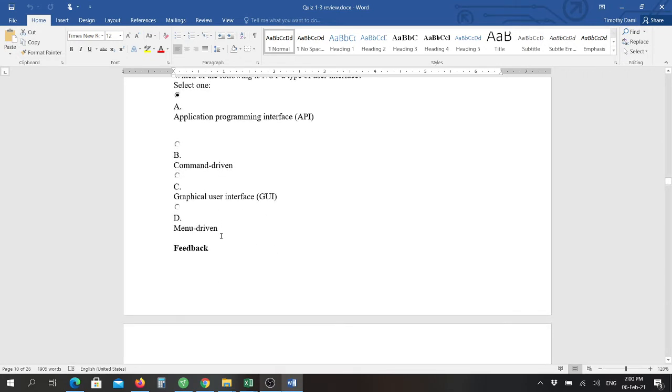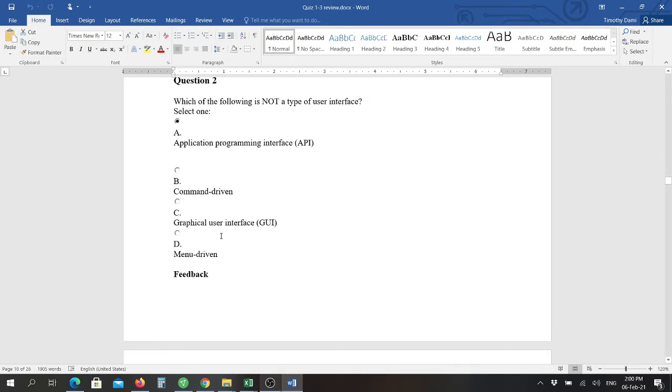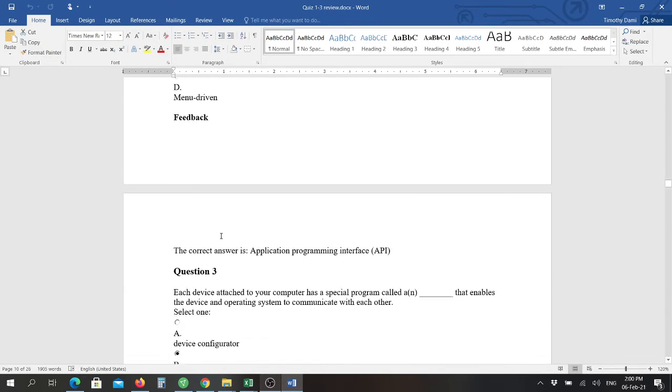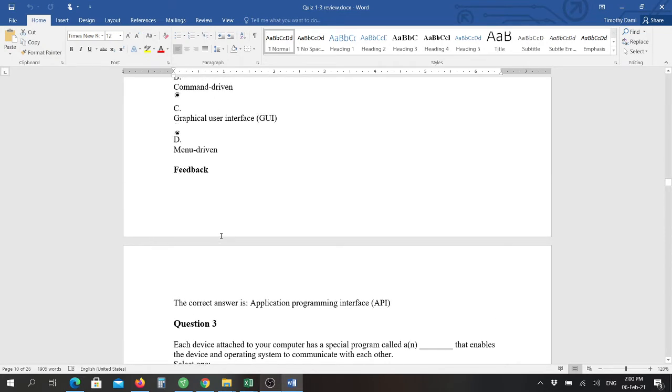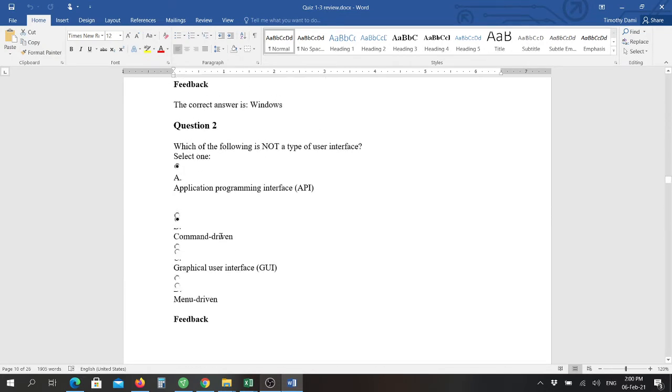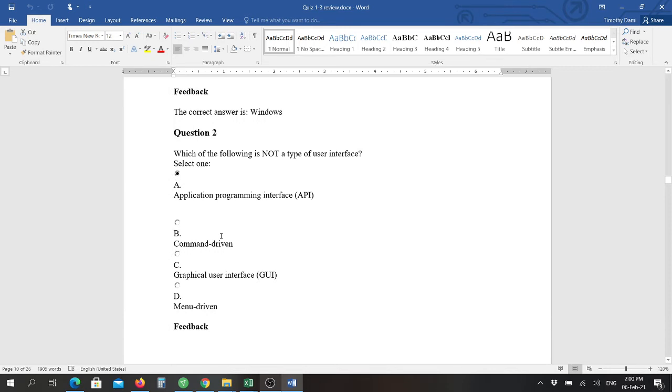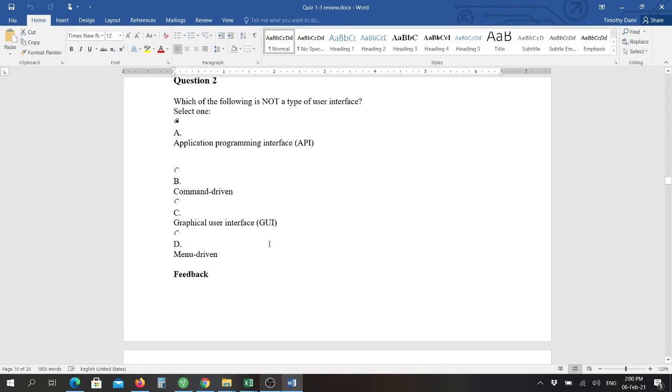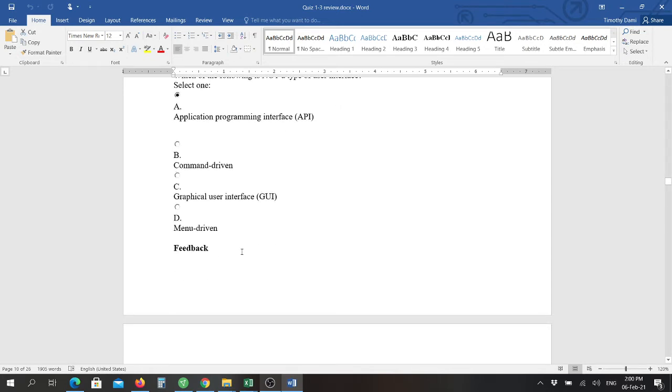Question number two: which of the following is not a type of user interface? And the answer here is application programming interface, the API. The rest of these are types: command-driven, menu-driven, and GUI, which is the graphical user interface, which is what I'm using right now.